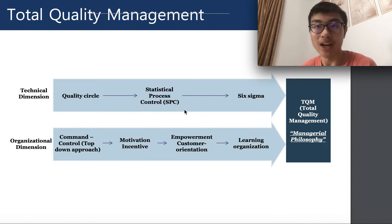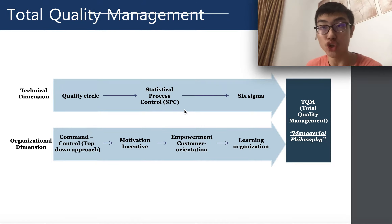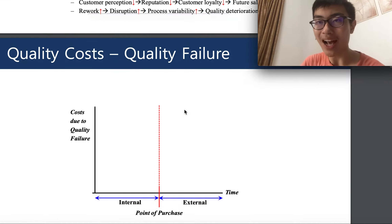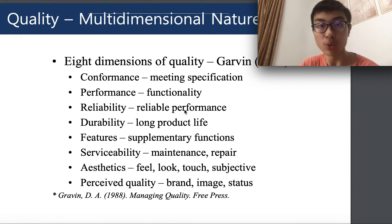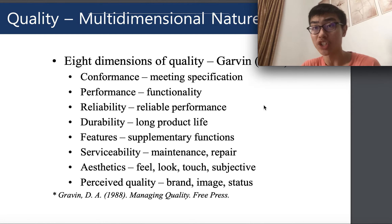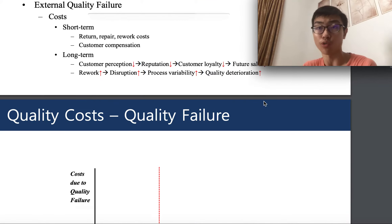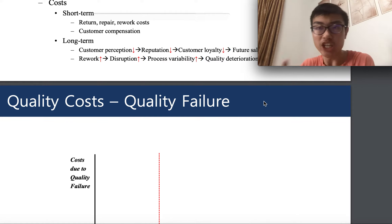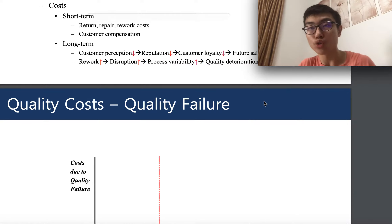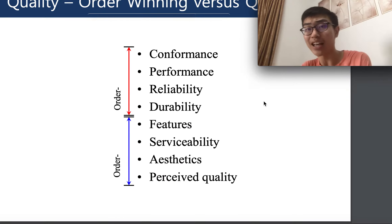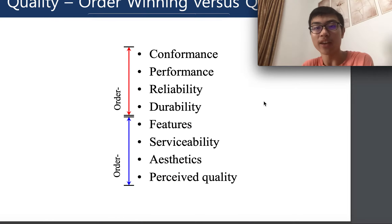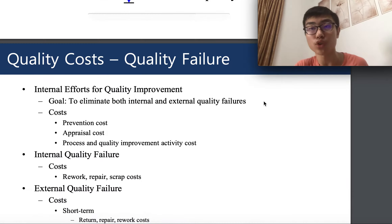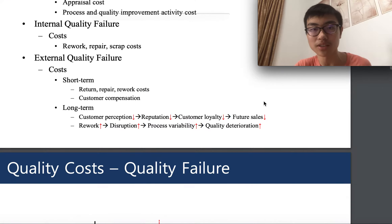Welcome back to our lectures. We are now in part two of lecture four on quality management. Recapping from the last part, we talked about the eight dimensions of quality management. The key takeaway is that conformance, durability, reliability, and performance are the four order-qualifying dimensions, while features, serviceability, aesthetics, and perceived quality — your brand image and status — are the order-winning dimensions.